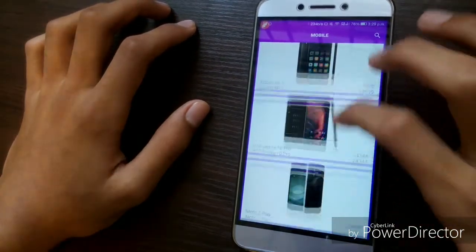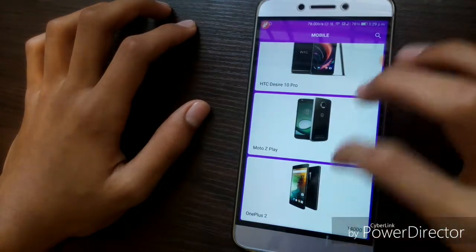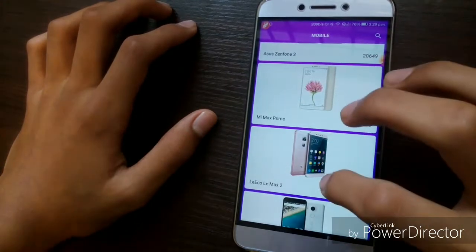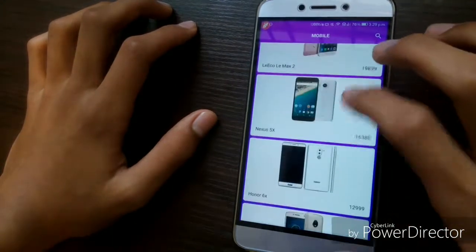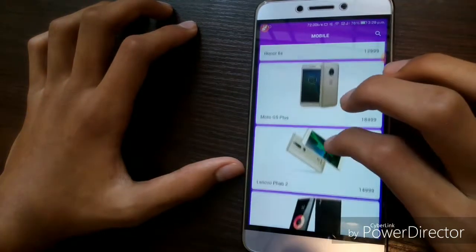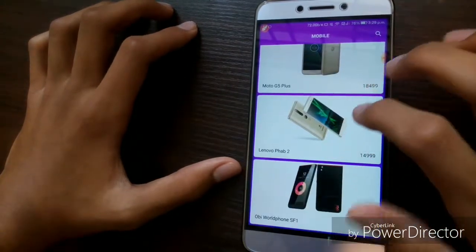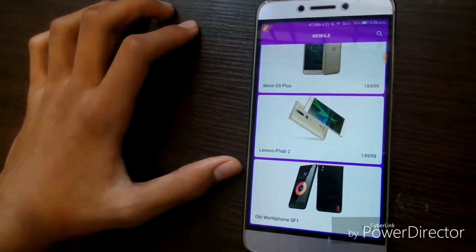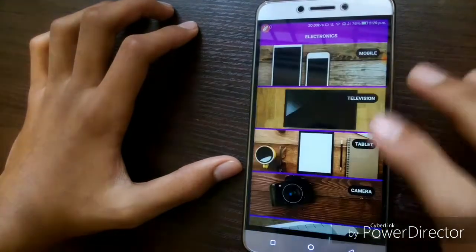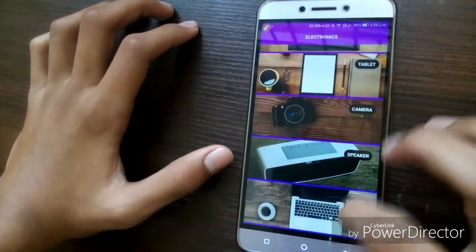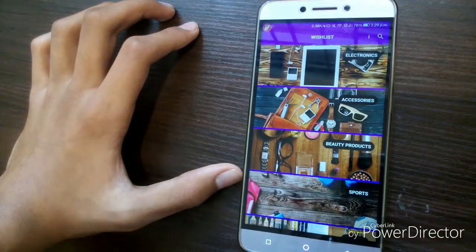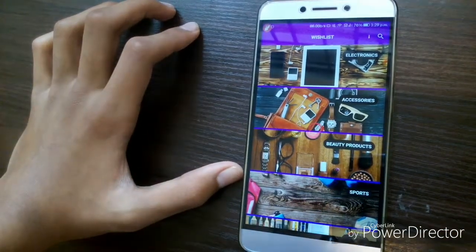You can also see the HTC Desire 10 Pro, Moto Z Play, OnePlus 2, Samsung Galaxy A5, Asus Zenfone 3, Mi Max Prime, Nexus 5X, Nexus 6X, Moto G5 Plus, Lenovo Phab 2, and finally the OB World Phone SF1. You can choose these phones, make it your wish, and then earn points. When you have a certain number of points, you can redeem them for your items.